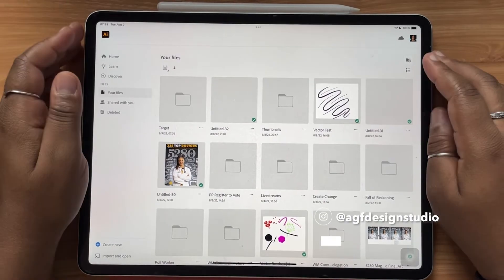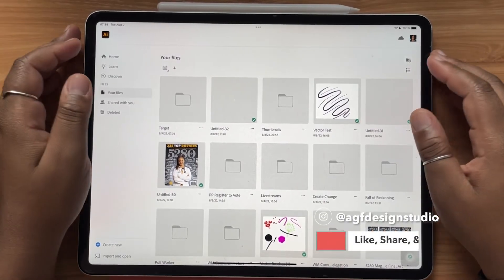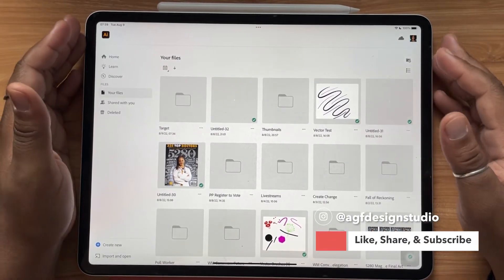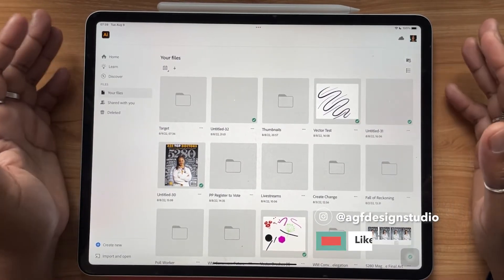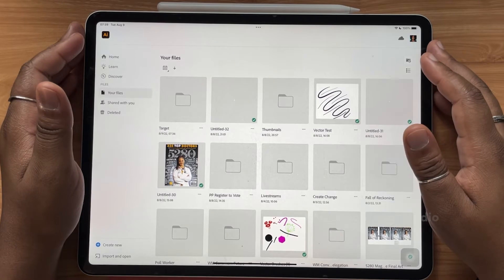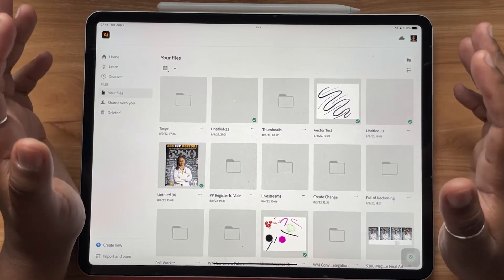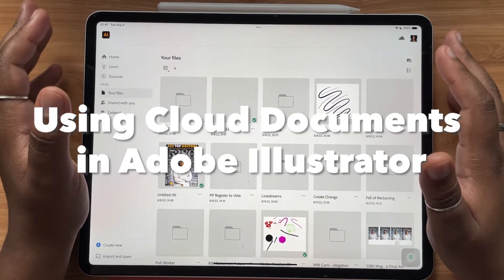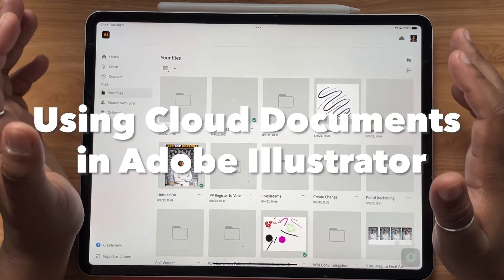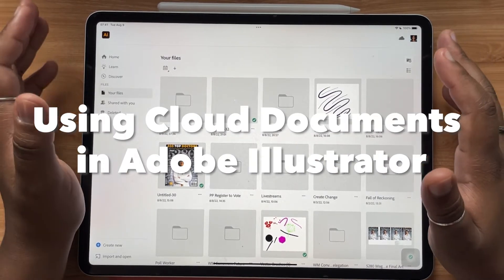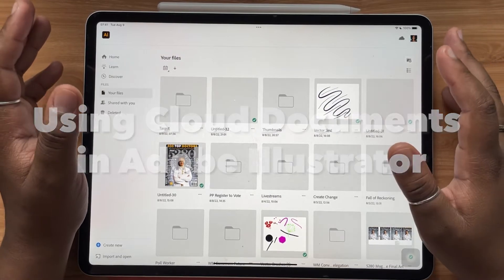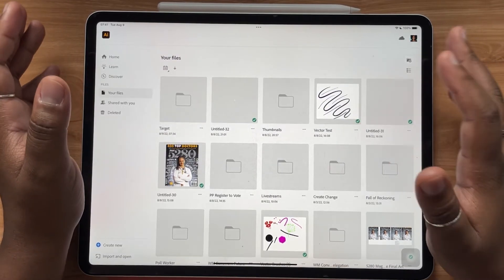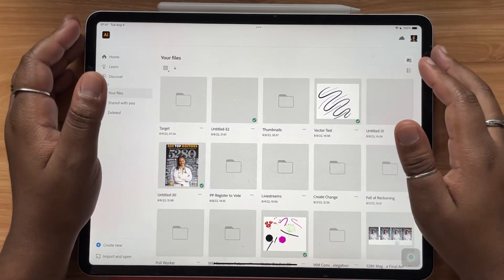Hello and welcome, or welcome back, to the AGF Design Studio channel. My name is Alana, I'm a freelance lettering artist and designer. This video is going to be all about why you need to be using cloud documents if you want to have the most efficient and easiest workflow working on Illustrator for iPad and your desktop.